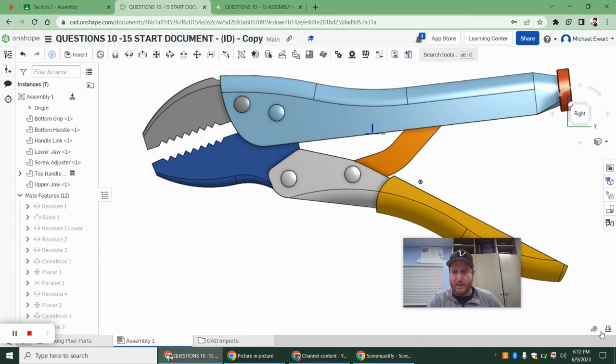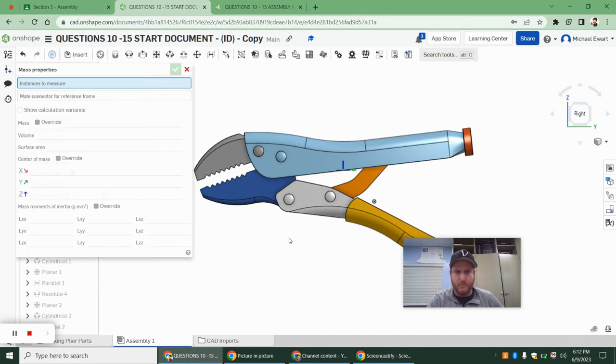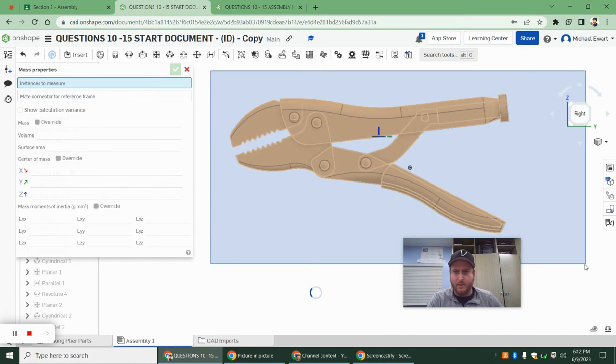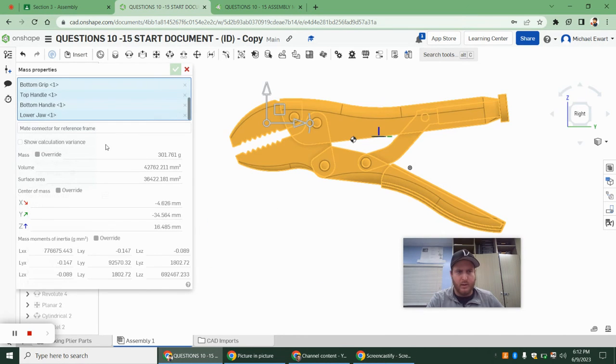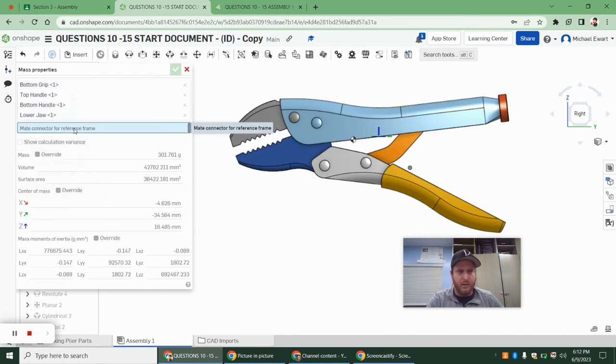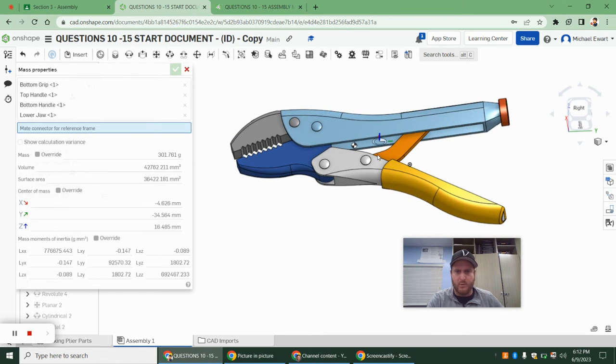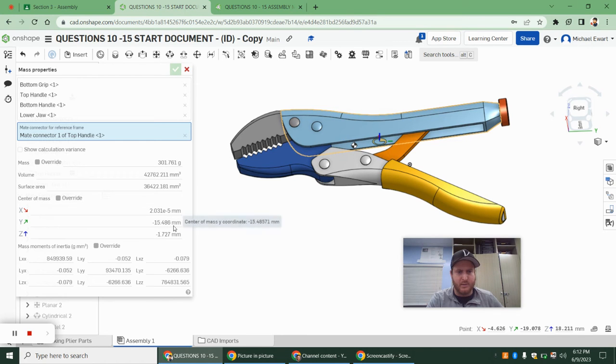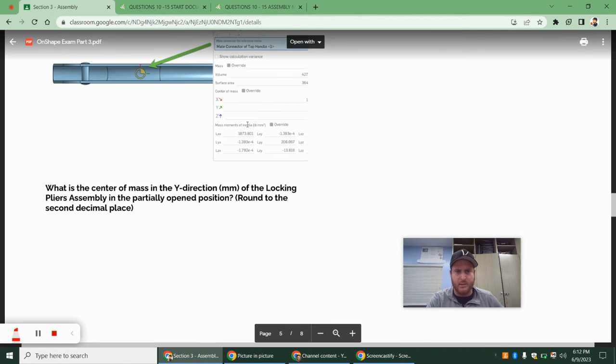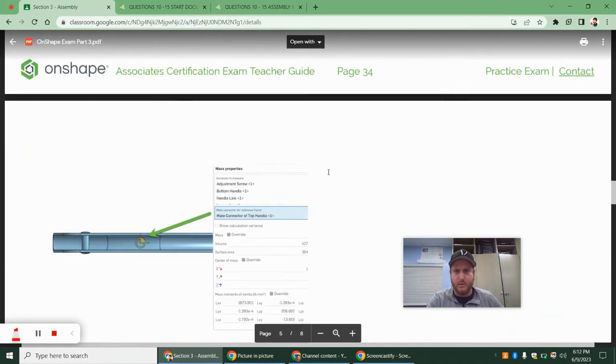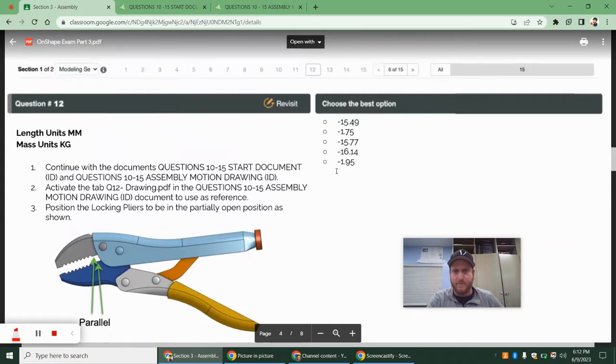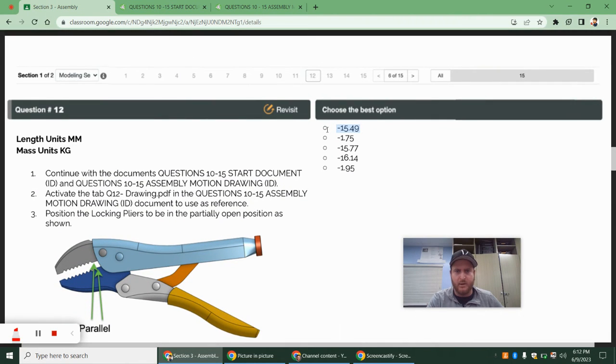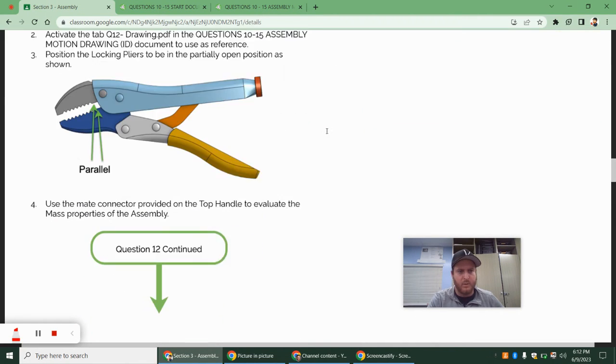So we want to click on mass properties. And it says instances to measure. We want to just highlight everything. And then the frame of reference, we want to grab that mate connector. And our Y center of axis is negative 15.486. So negative 15.486 or negative 15.49.